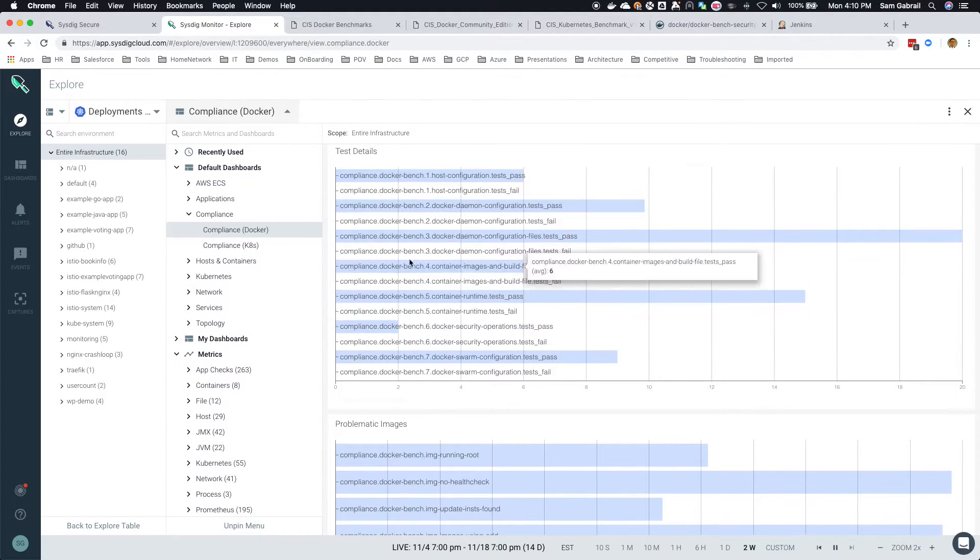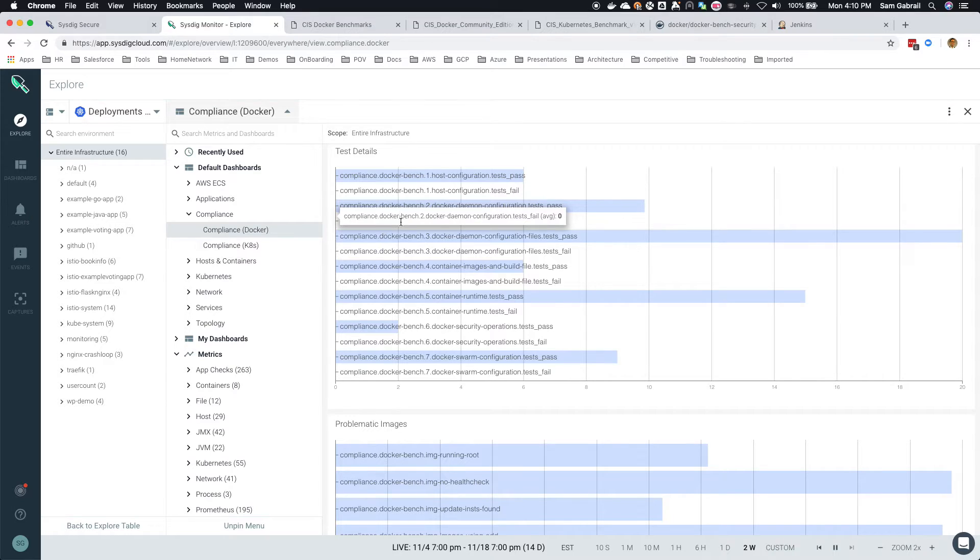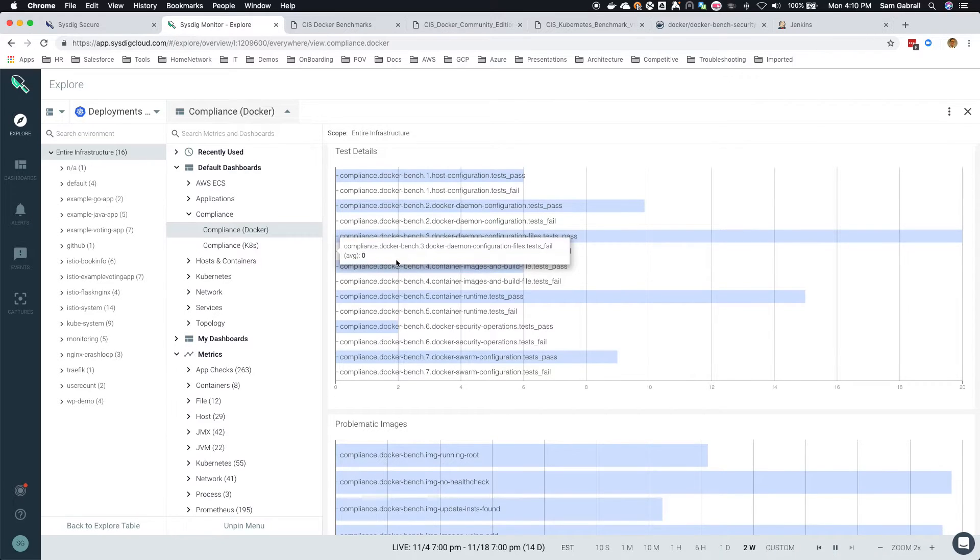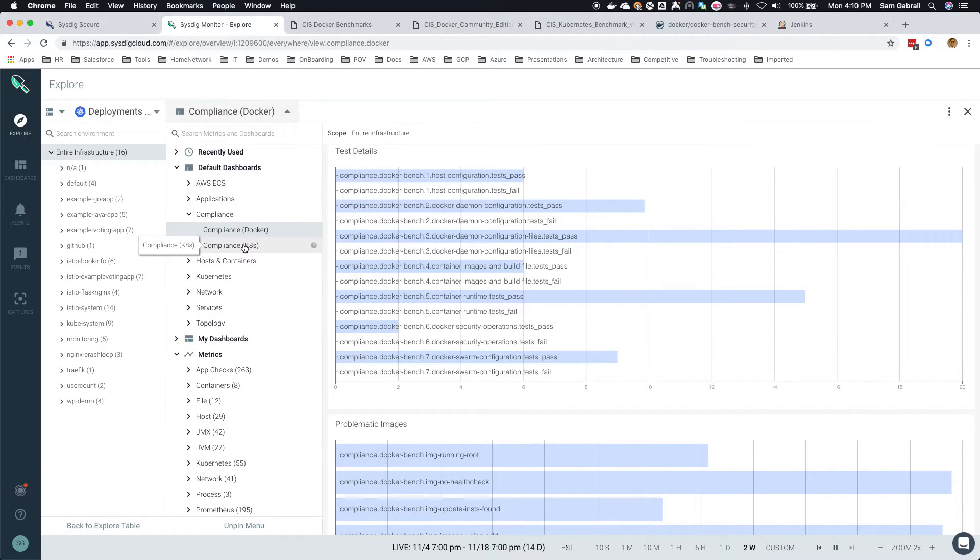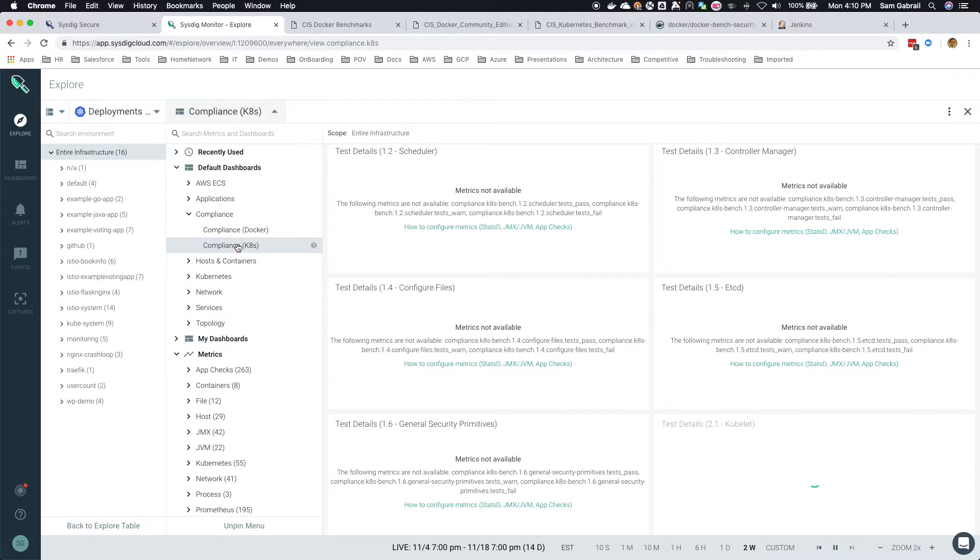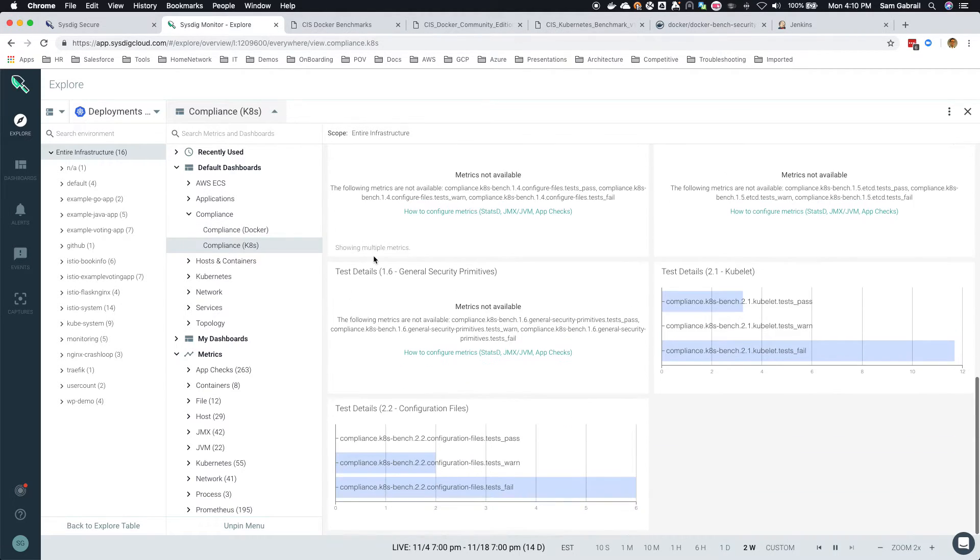That really takes you to a very detailed report: which container is having issues and what you need to, or what host needs to be hardened and so on. So that's Docker. If you have Kubernetes metrics here, it'll show up here as well as you can see.